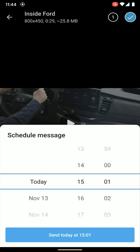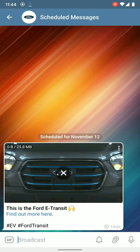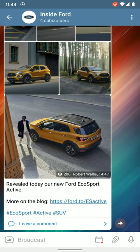There you go — you can see it's now in scheduled messages for the channel, with the video updated. And that's how scheduling for a channel works.